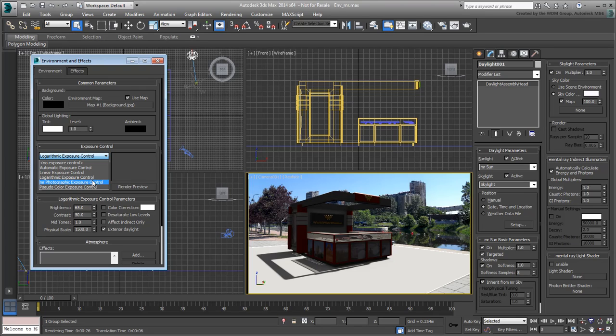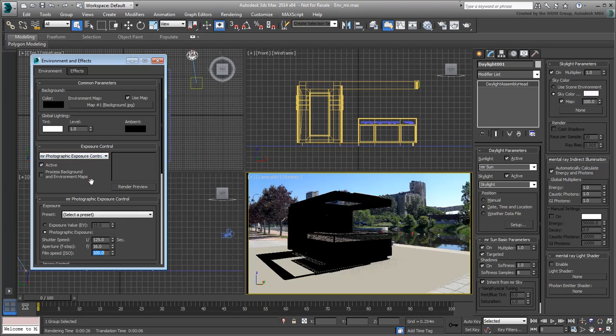Earlier, when you created the Daylight System, you were prompted to use a Logarithmic Exposure because the Scanline Renderer was current. If you already had Mental Ray specified as a rendering engine, you would have been prompted to use the MR Photographic Exposure instead. This means you wouldn't have had to change it manually as you are doing now.